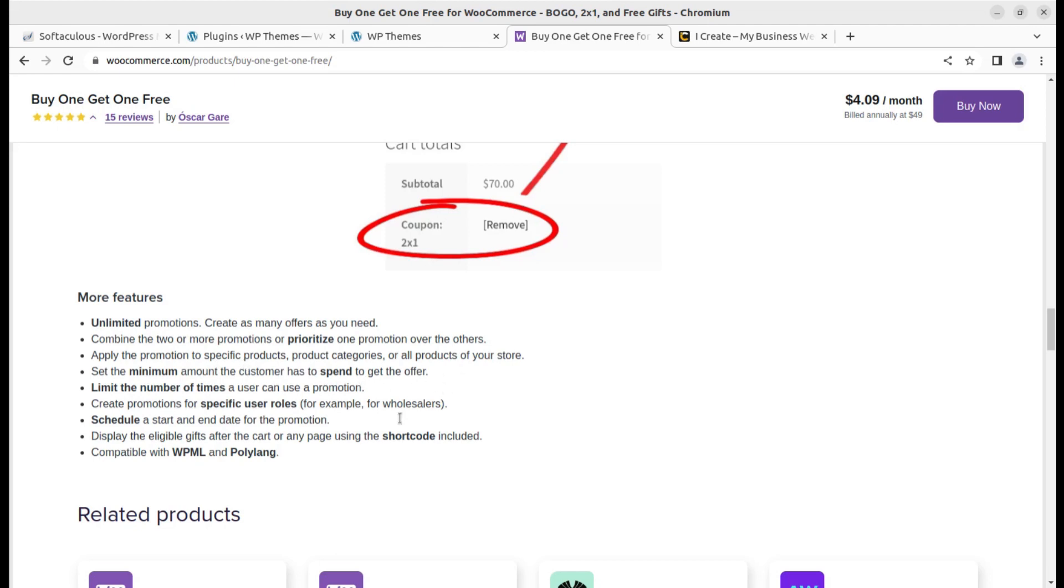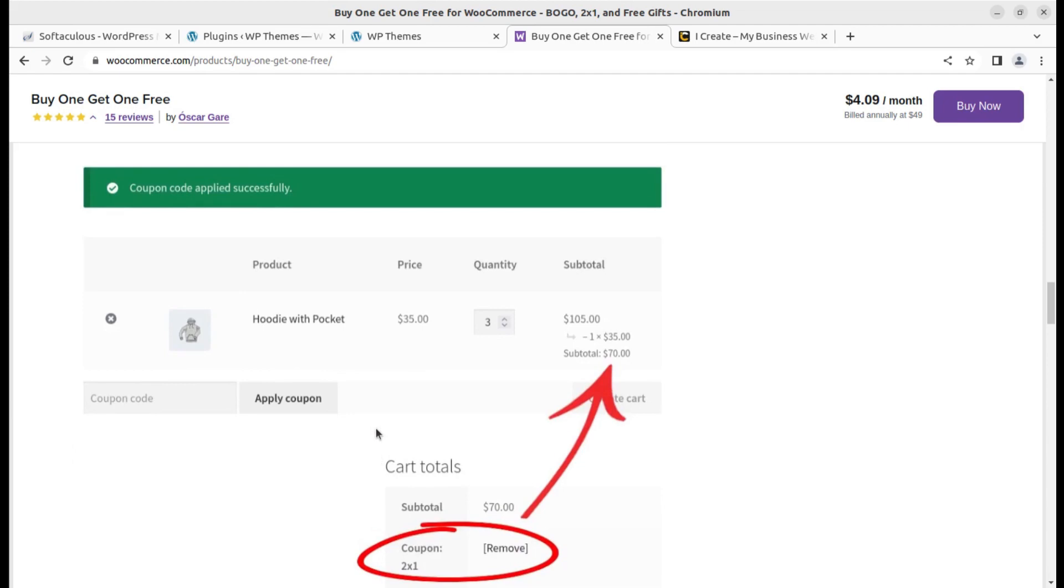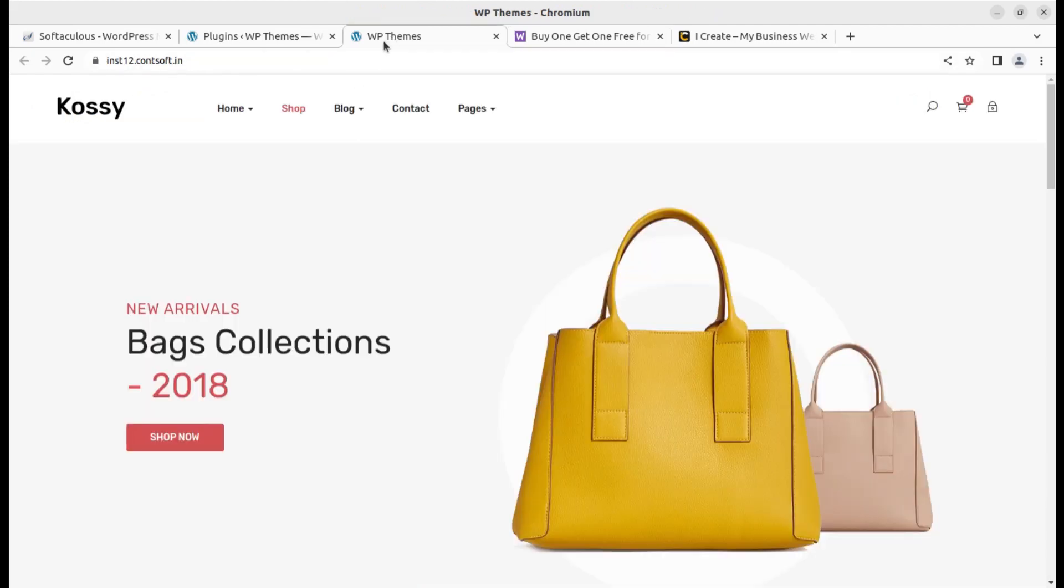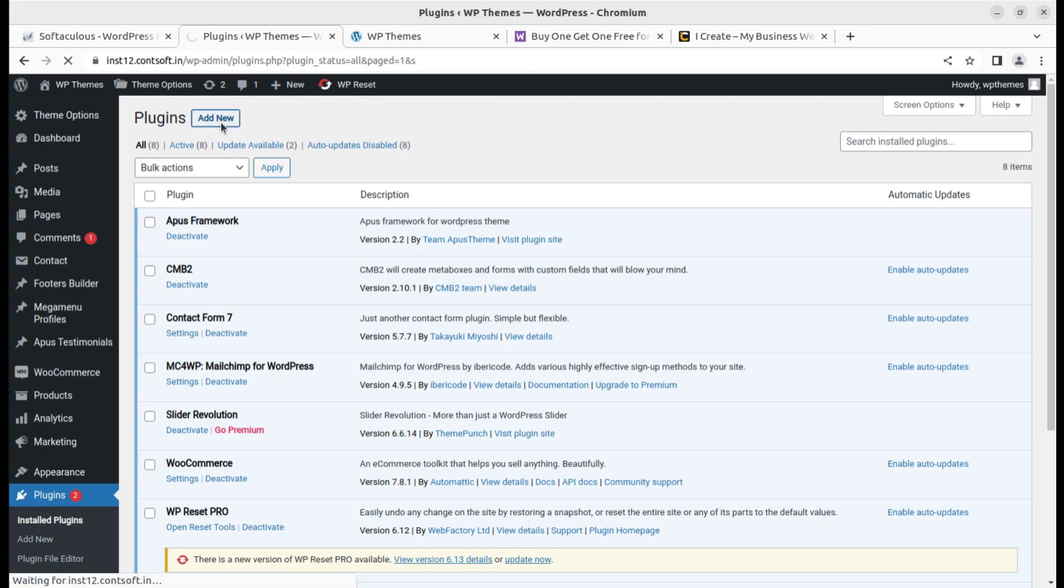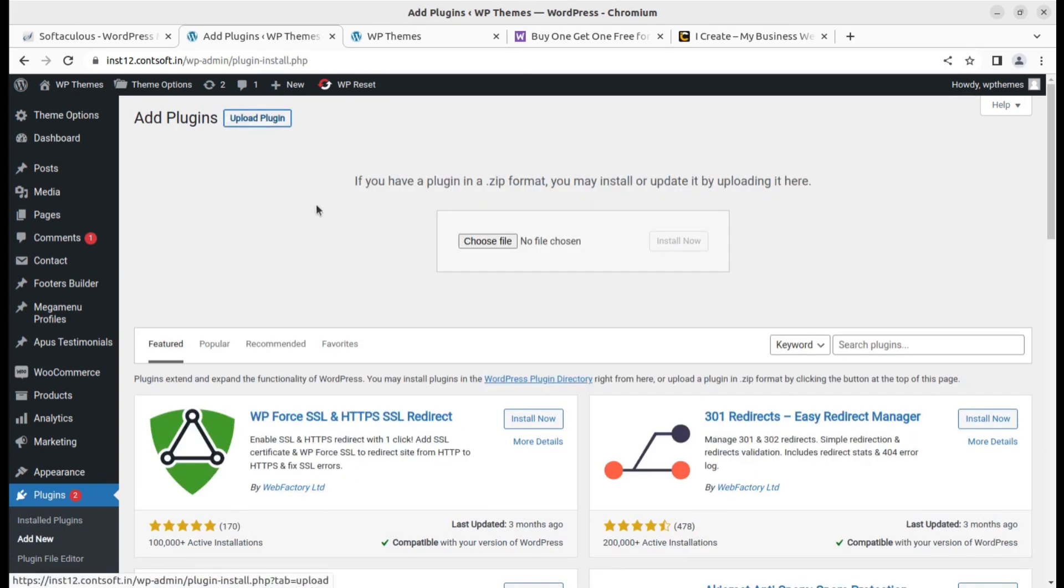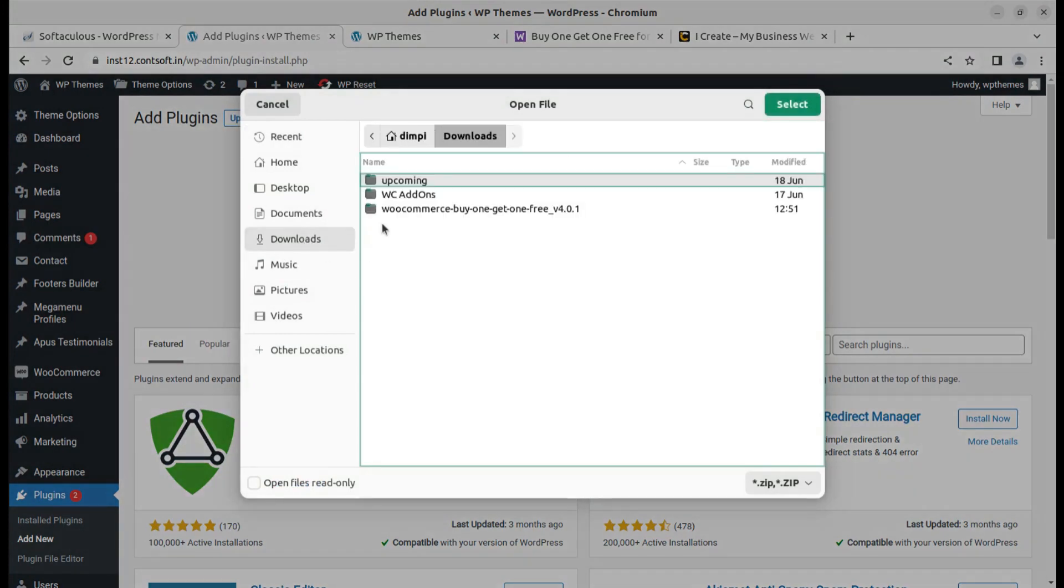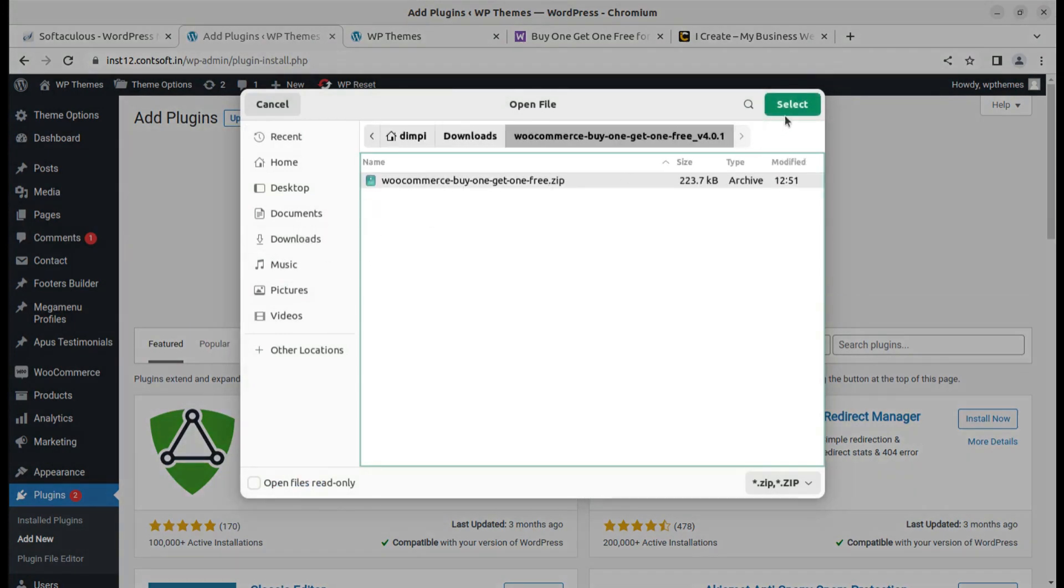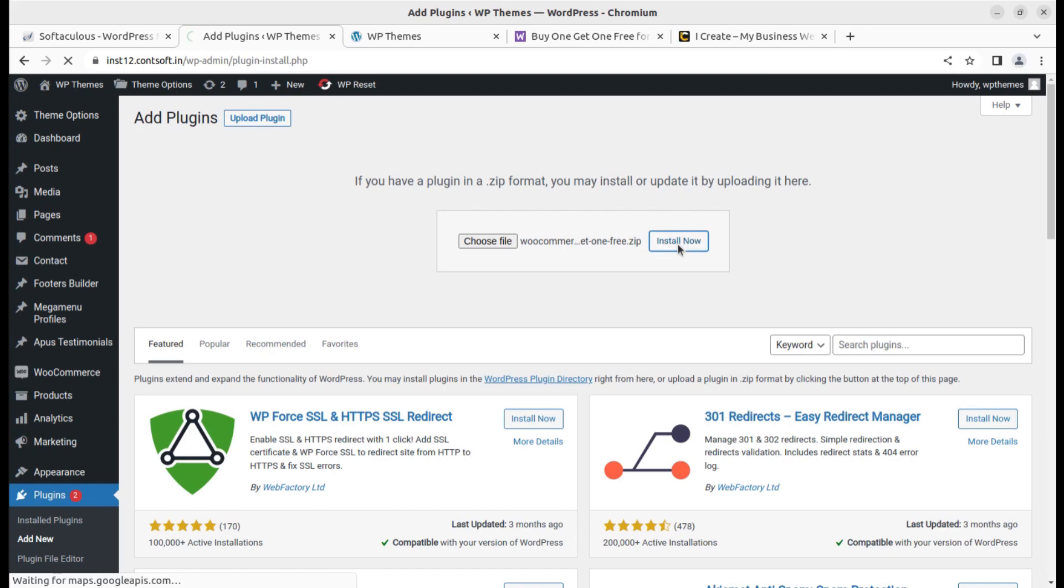There are many options so I am going to show you the screen where you can set all these things through the plugin. This is a WooCommerce website and I'm going to add this plugin that offers buy one get one free. Upload plugin, choose the file, and simply click on install now.